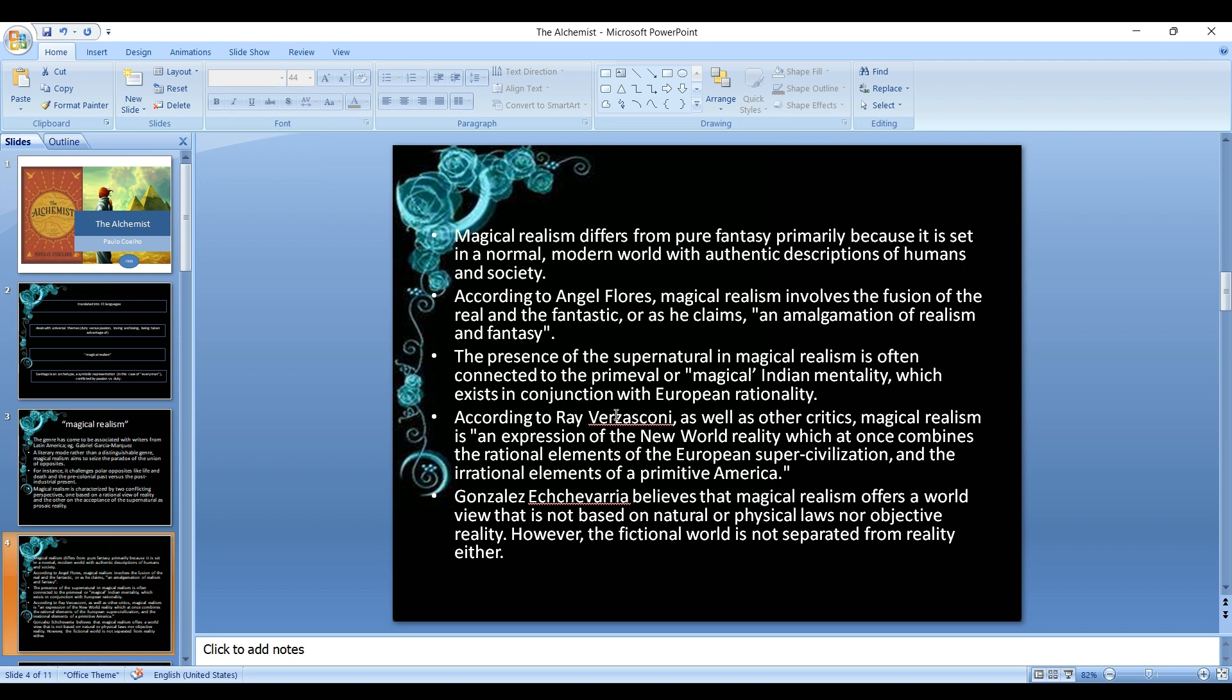According to Angel Flores, magical realism involves the fusion of the real and the fantastic, or as he claims, an amalgamation of realism and fantasy. The presence of the supernatural in magical realism is often connected to the primeval or magical Indian mentality which exists in conjunction with European rationality. Gonzalez Echevarria believes that magical realism offers a world view that is not based on natural or physical laws nor objective reality. However, the fictional world is not separated from reality either.